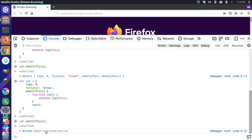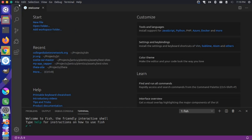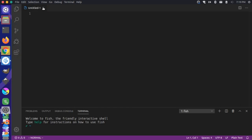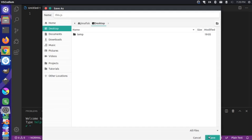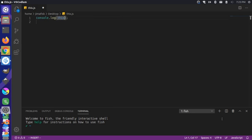That's a quick intro to how the this keyword works in the browser. Now I'm going to switch over to my local code editor so we can look at how this works in Node, because it's similar but has a little bit of nuanced difference. Let's open up VS Code and create a new file, and save this file as this.js on my desktop. Let's make sure I'm on my desktop so I can run this with Node.